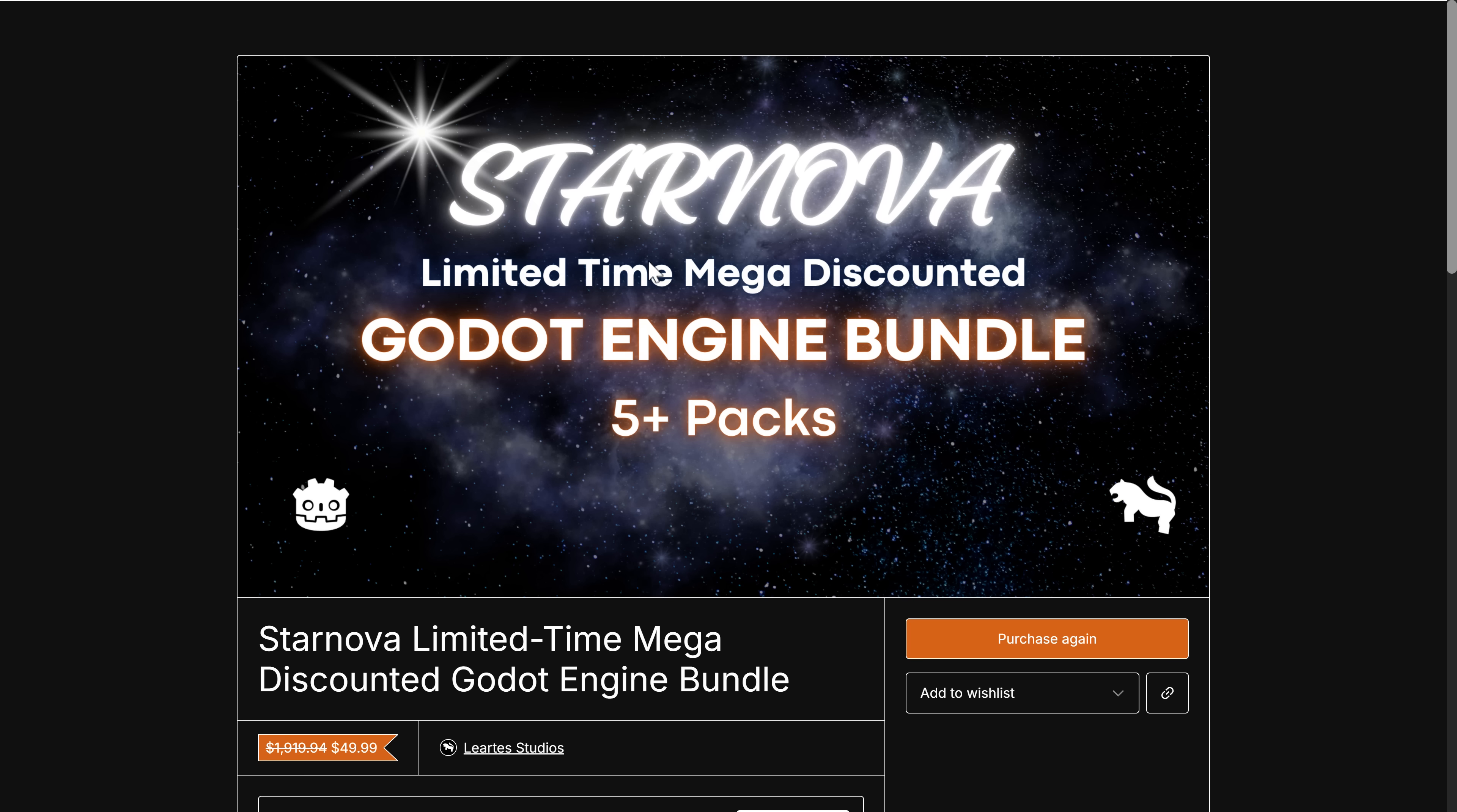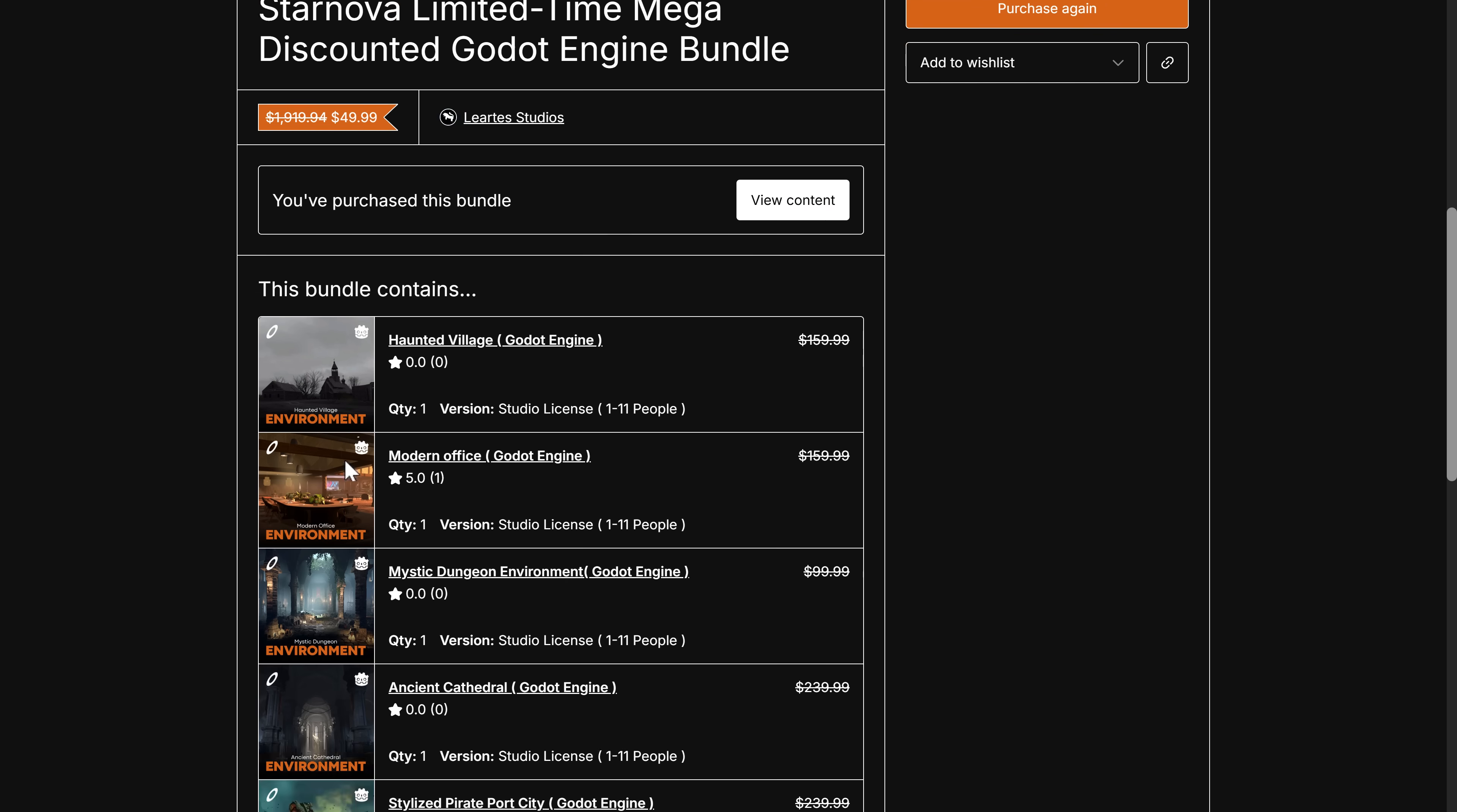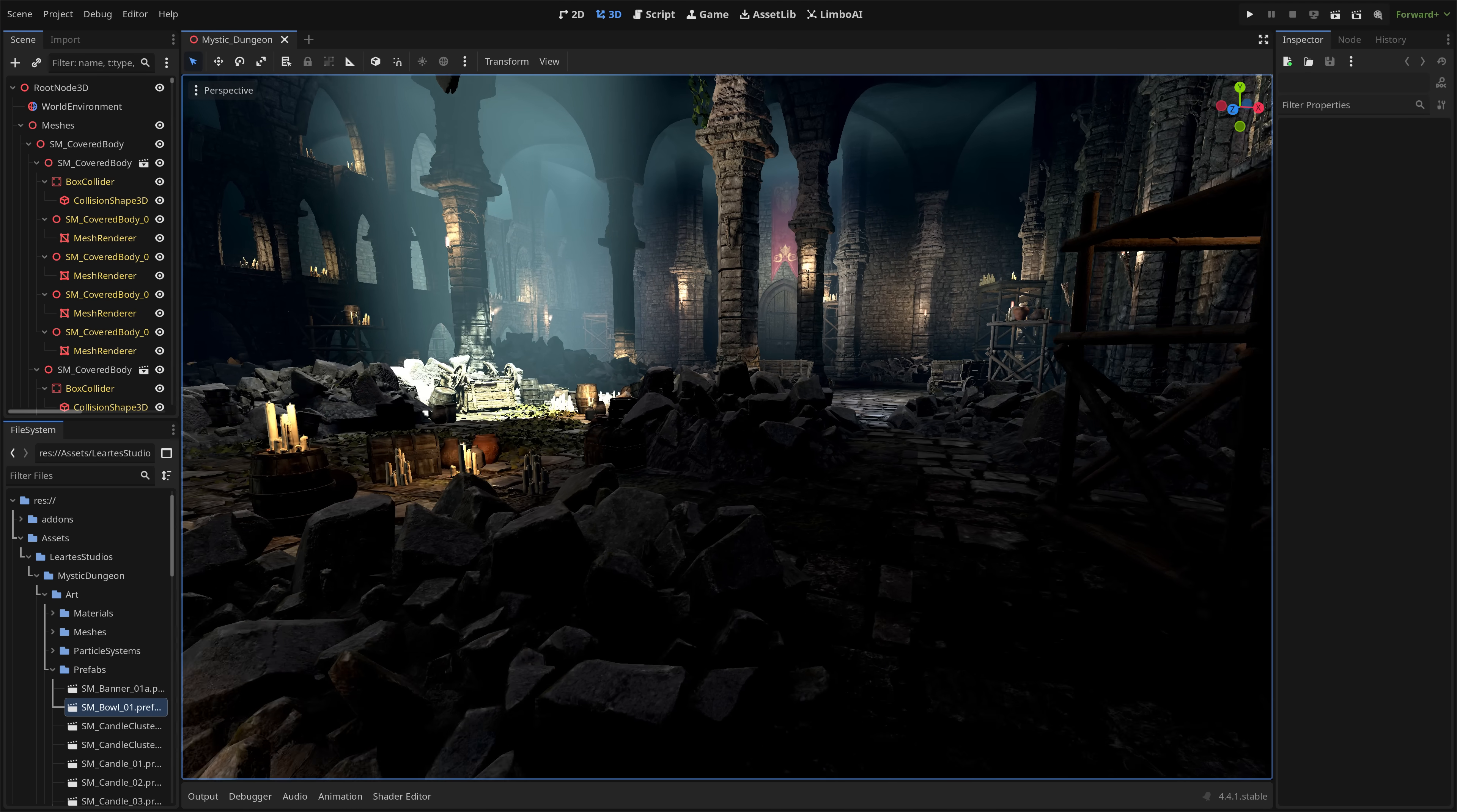And once again, quick reminder, that Star Nova bundle we looked at earlier on, this is running for a little bit longer. You see it looks like it's 50 bucks, but you use the code SN40, and it knocks that down to $9.99. Here you're getting five assets. You saw the one in action here. That would be this guy over here.